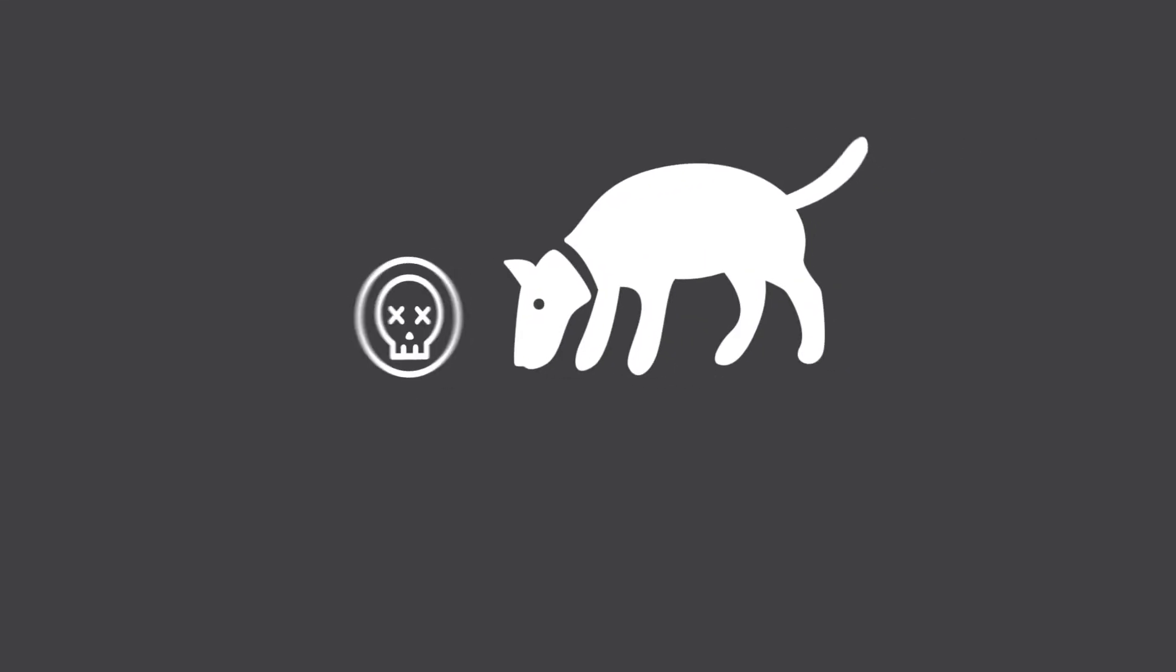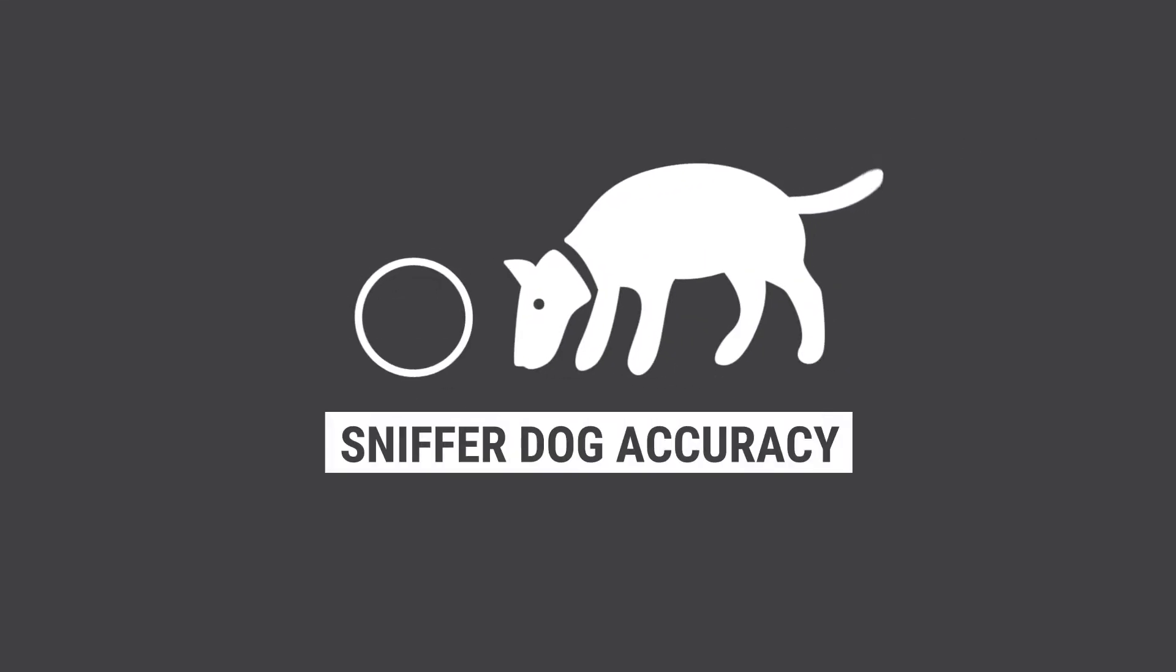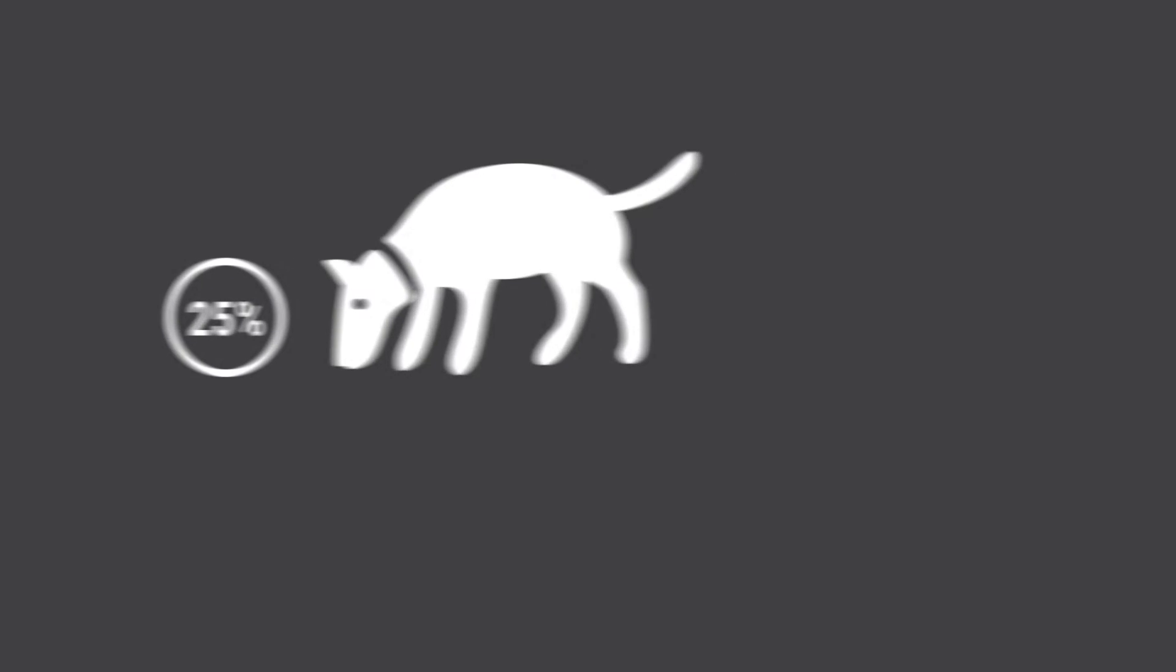The WA government's use of sniffer dogs can lead to people consuming all their drugs at once. The Greens have a solution that will save lives.